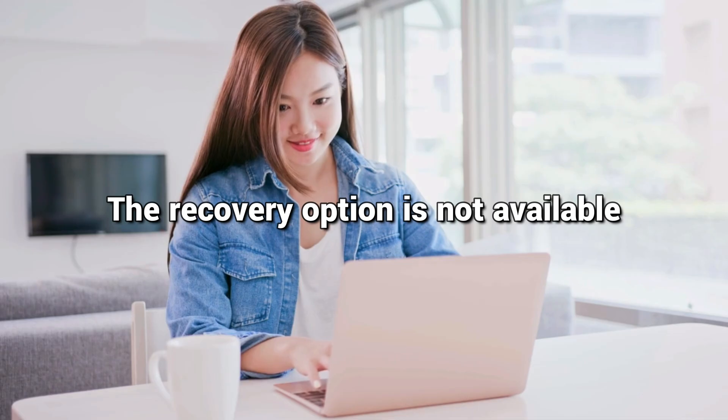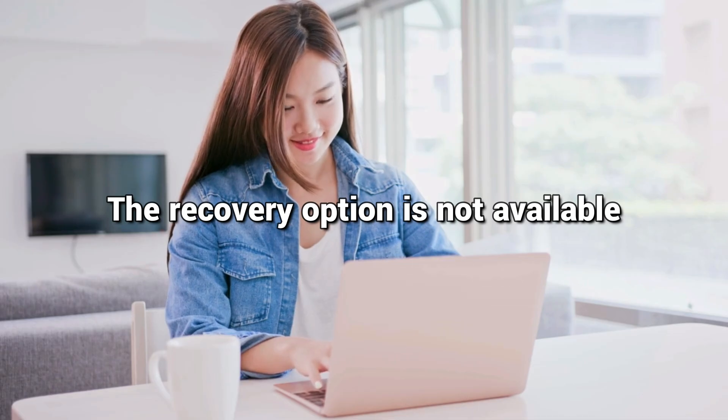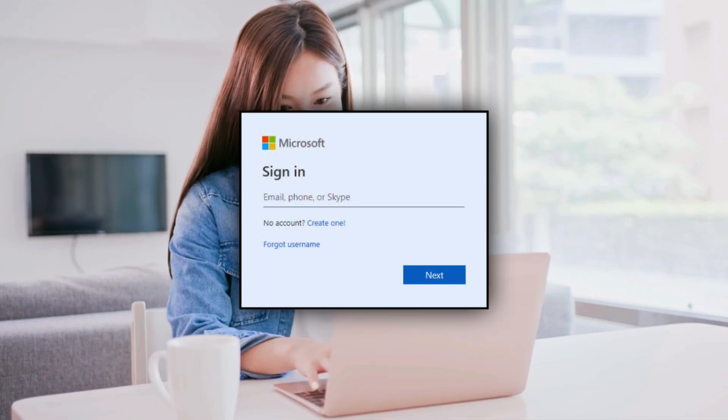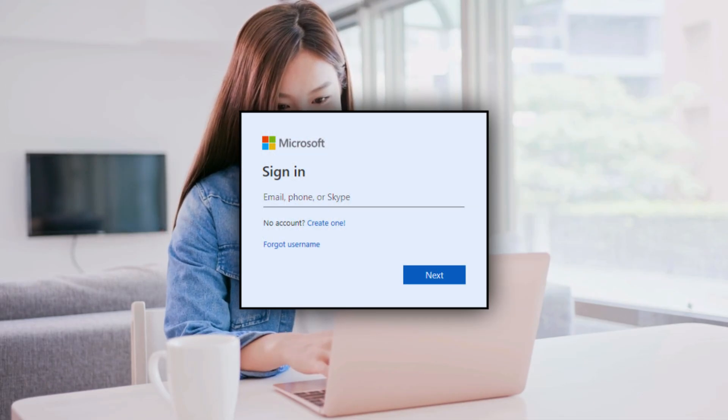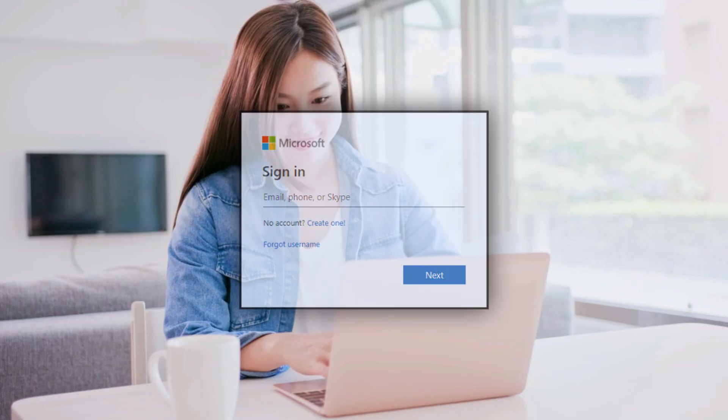For local accounts, the recovery option is not available. Only users with a Microsoft account can recover passwords and PIN from the lock screen.